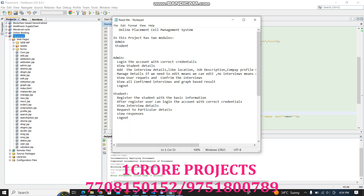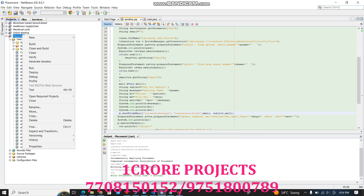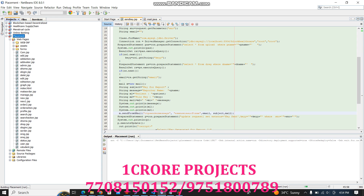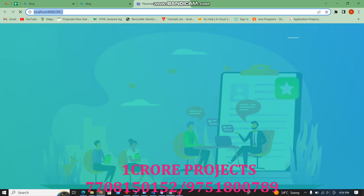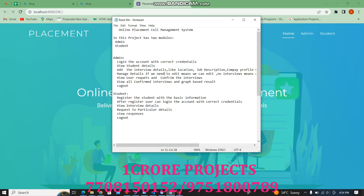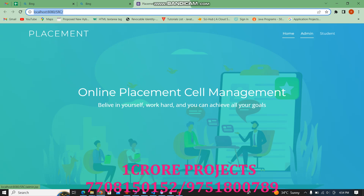This project has two modules: an admin module and a student module. The admin can add interview details, manage interview details, view user requests, and handle copies of interview requests.